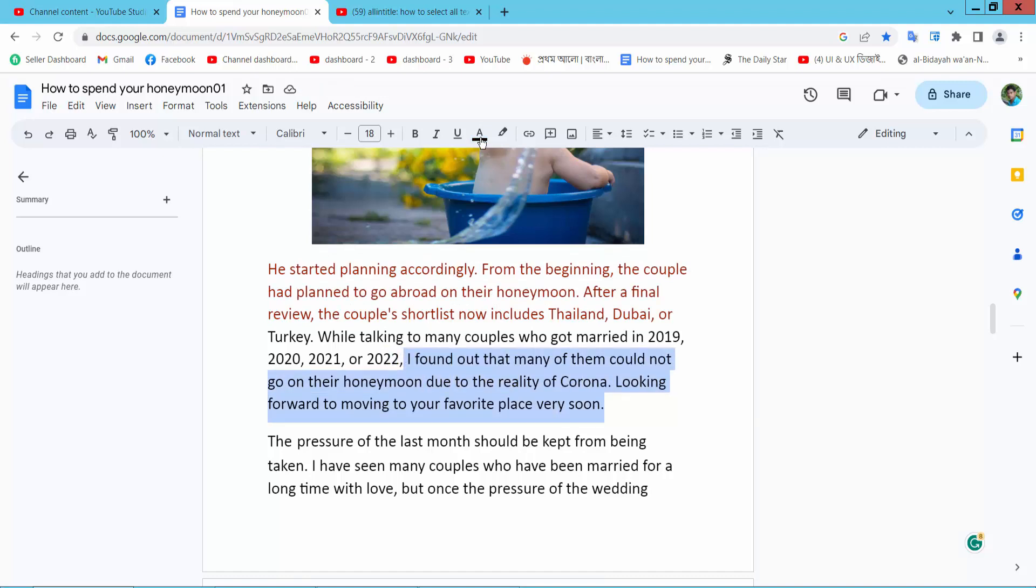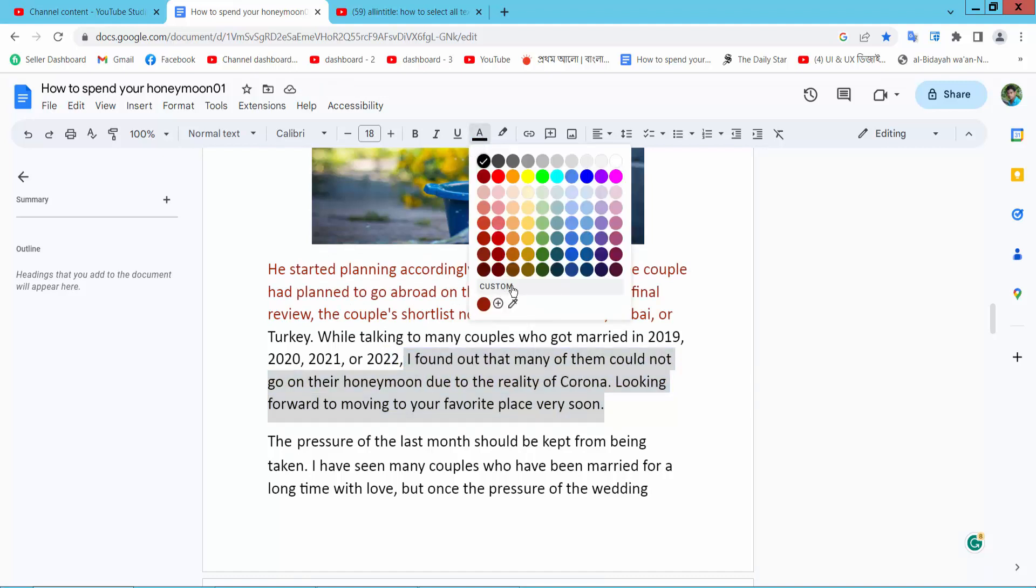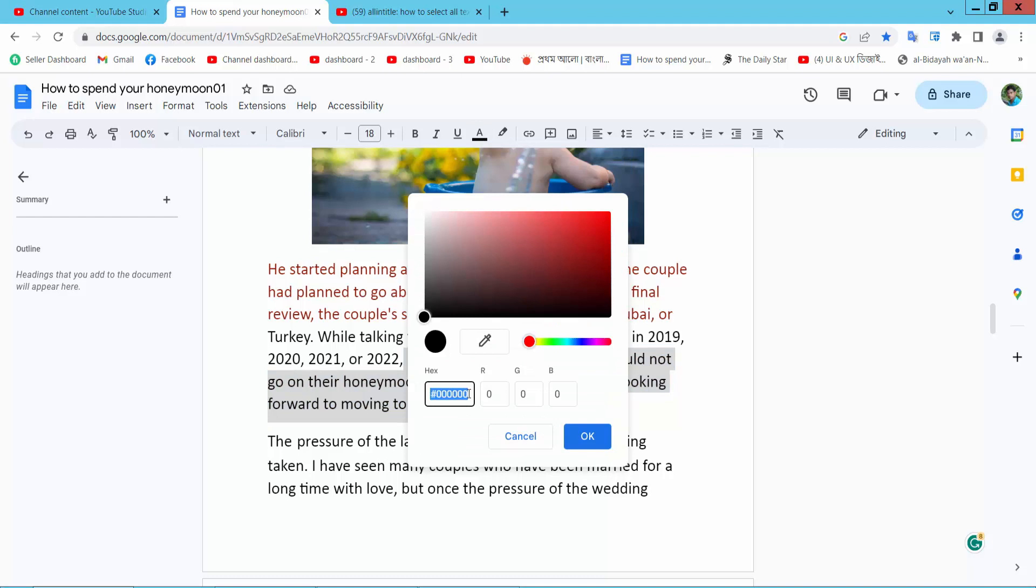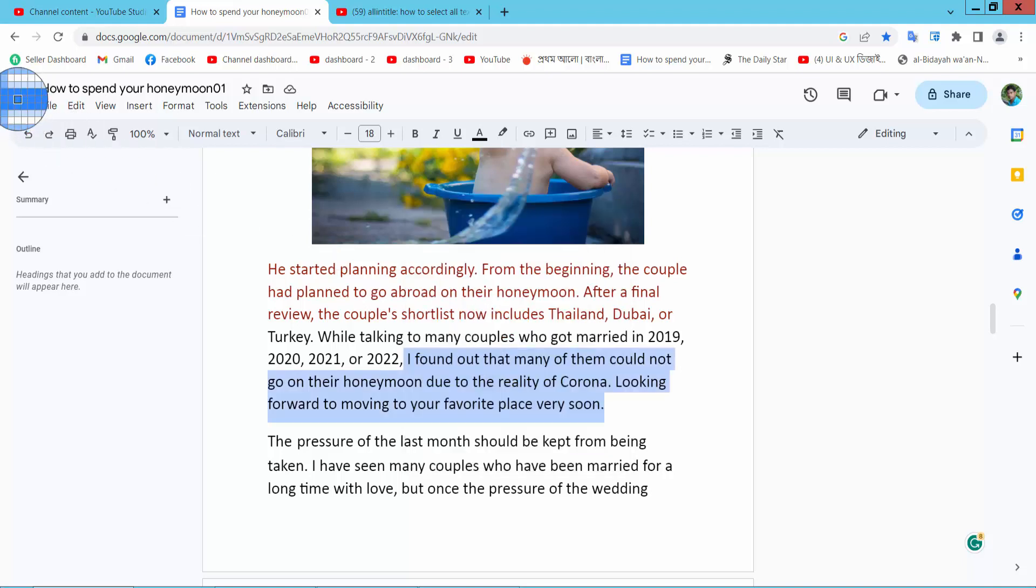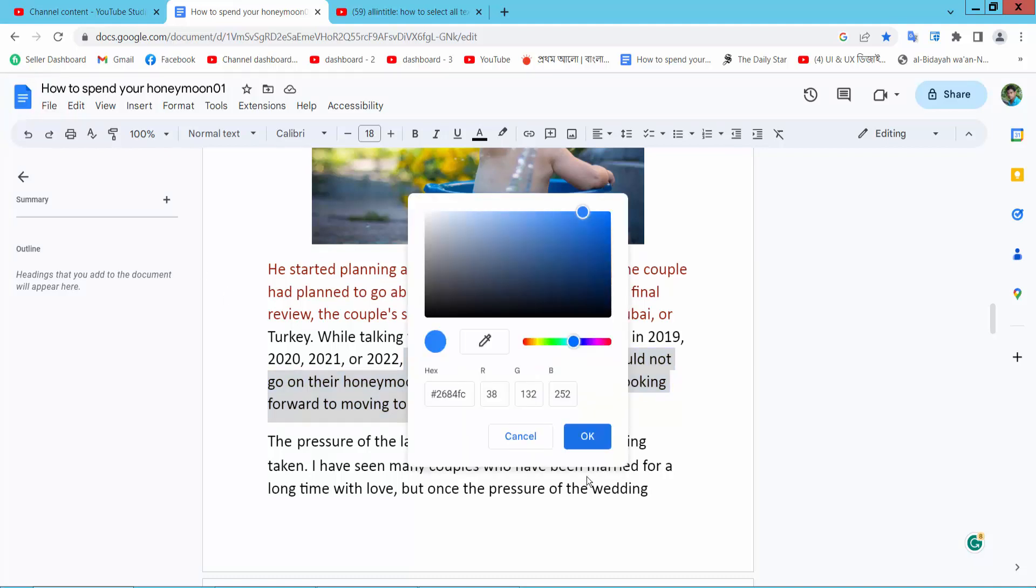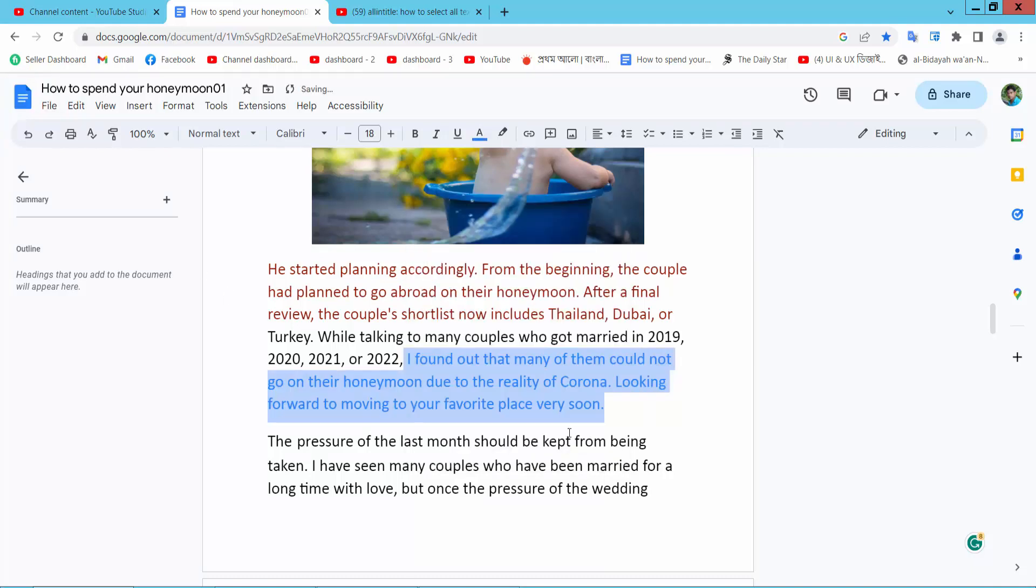Select here custom text. Also you can add here text color. Also you can use color picker. Choose this color. Now select ok.